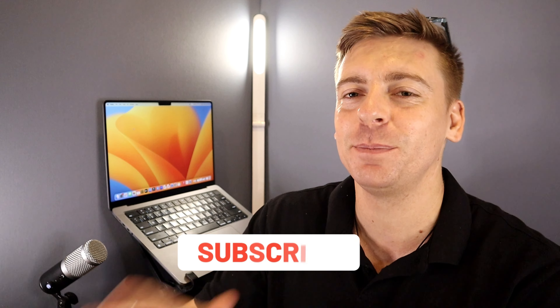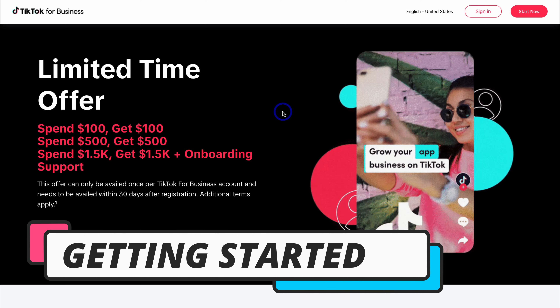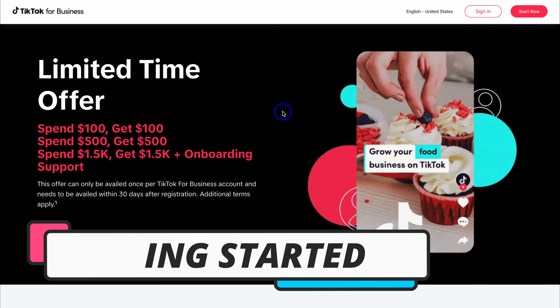Just quickly before we go ahead and launch into this TikTok Pixel tutorial, consider subscribing if you haven't done so already, or if you're new to this channel. That way you'll stay updated with actionable videos and tutorials designed to equip you with the skills, knowledge, and tools to help your small business thrive online. With that quick note out of the way, let's go ahead and install the TikTok Pixel onto your Shopify store.